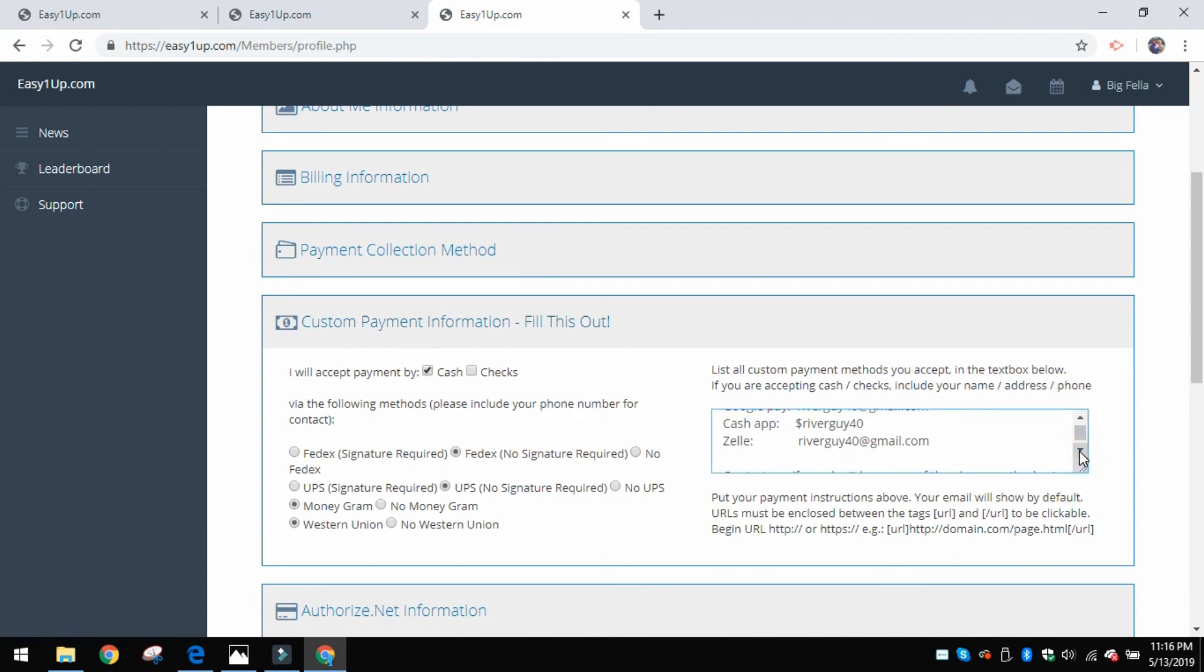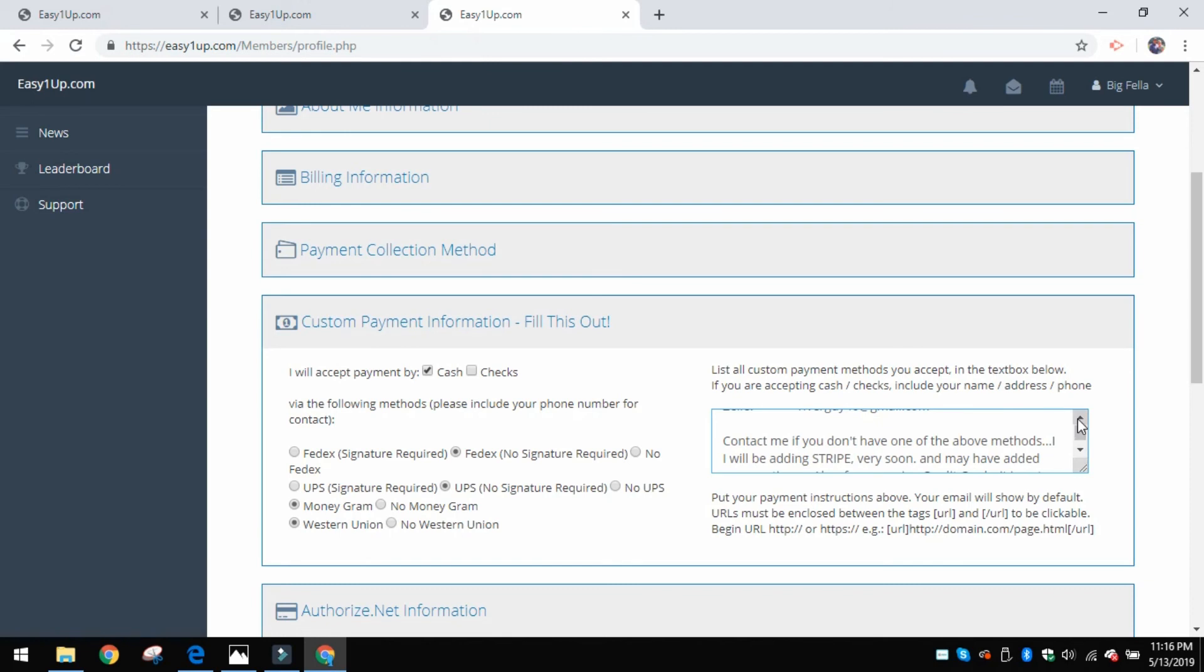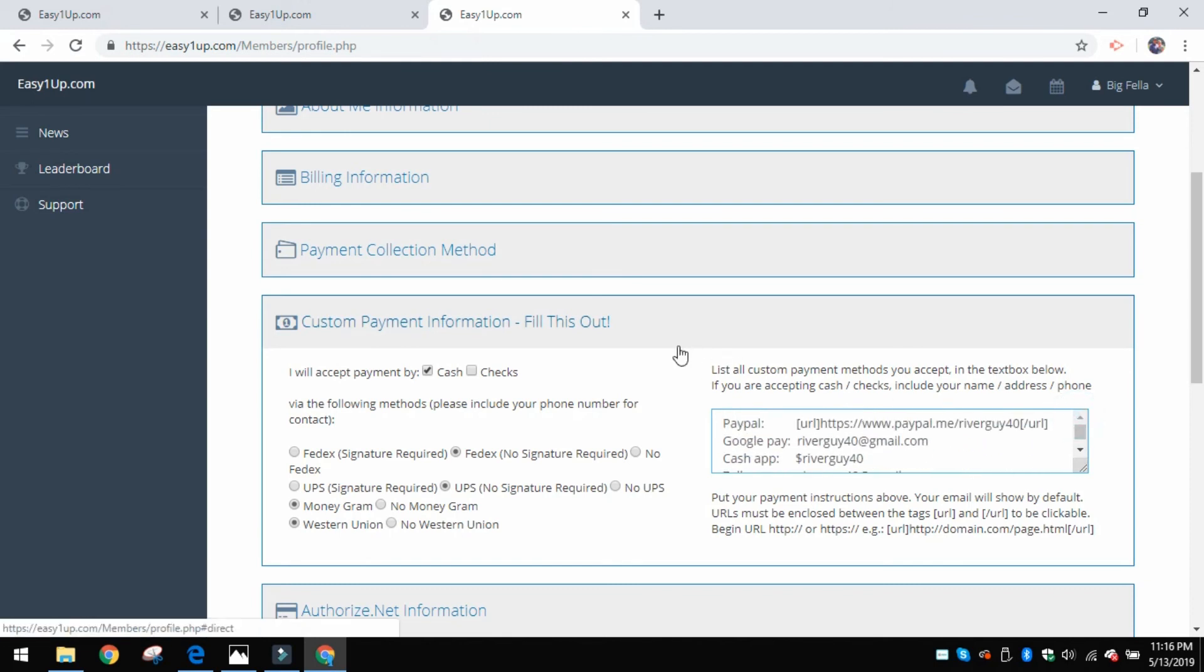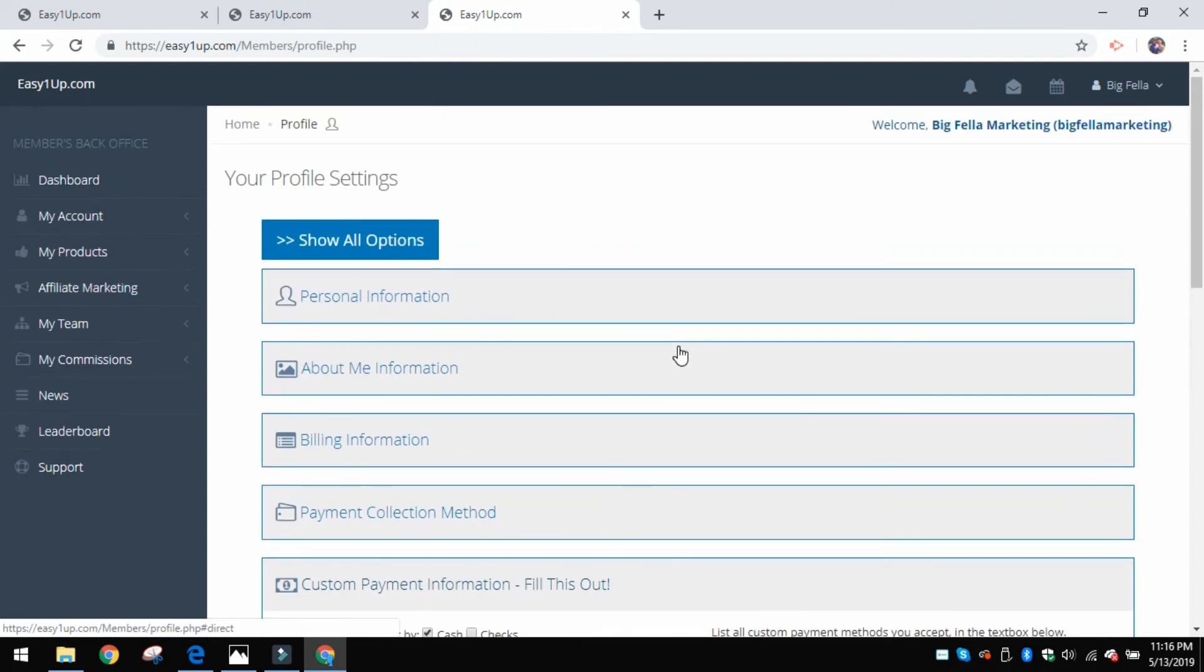I have a list of other ways you could pay. PayPal is probably the most popular out there, the easiest to do. So you would put your PayPal account, Google Pay, the Cash App, Zelle, whatever else you have there. You want to put that in there.